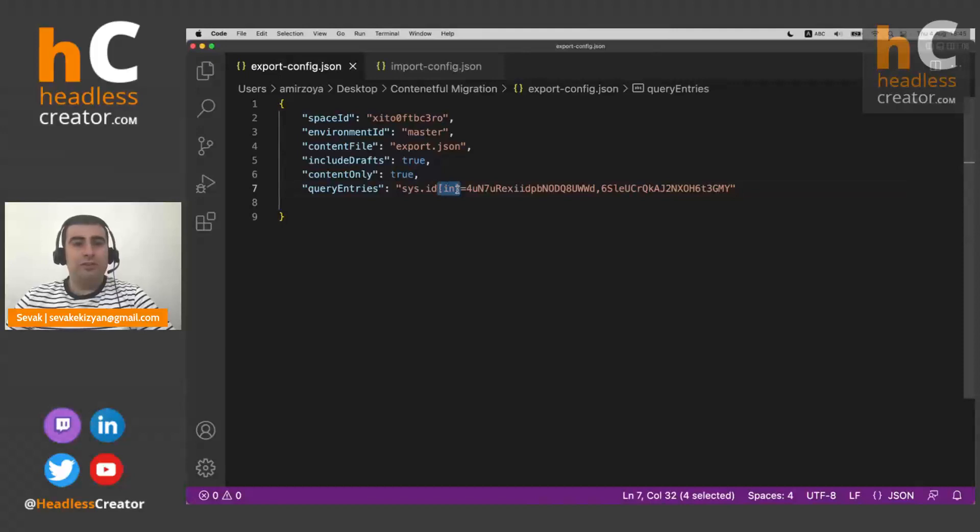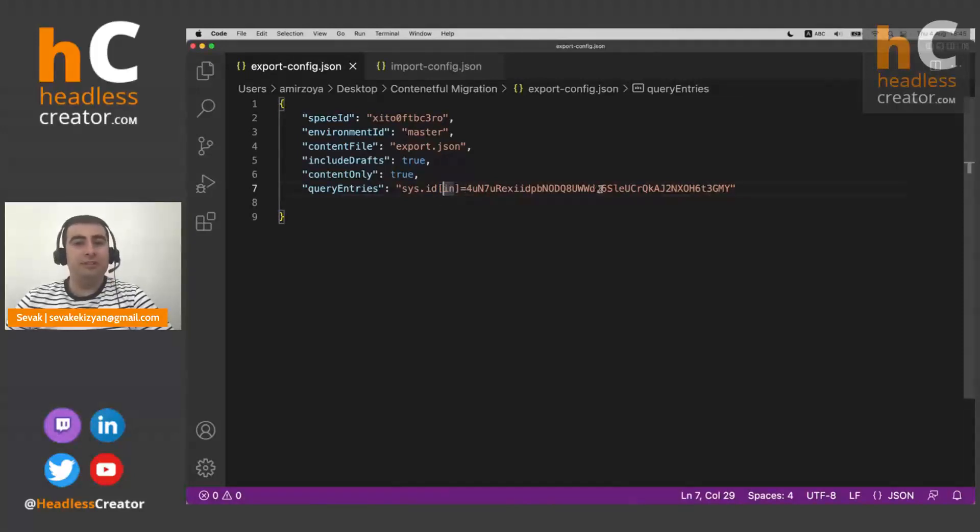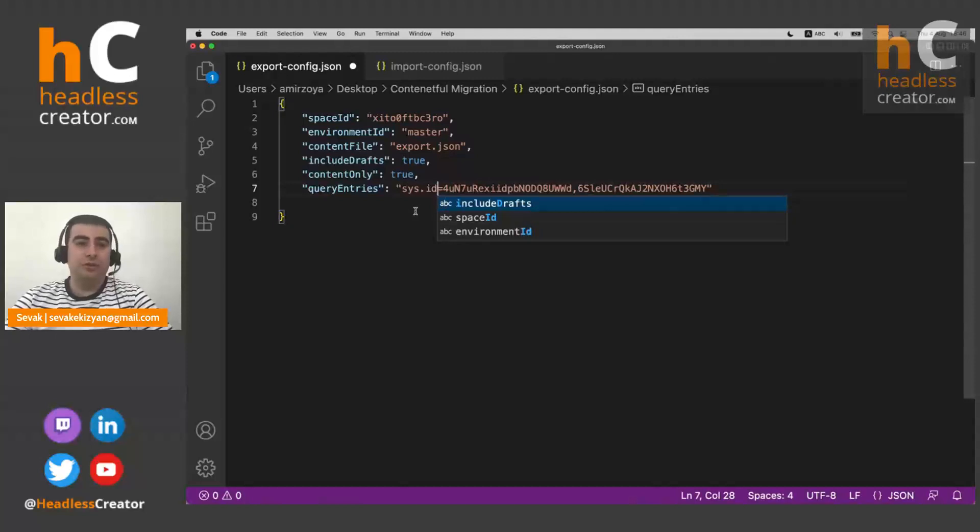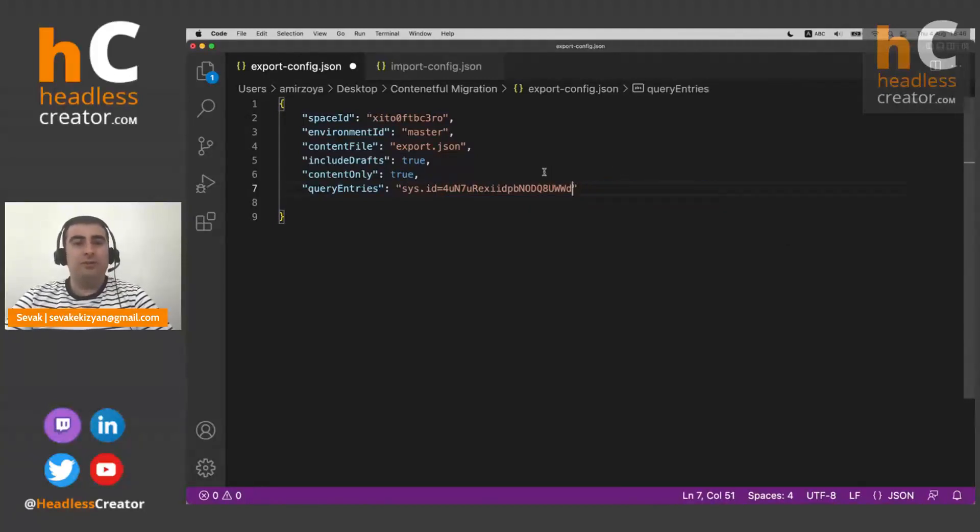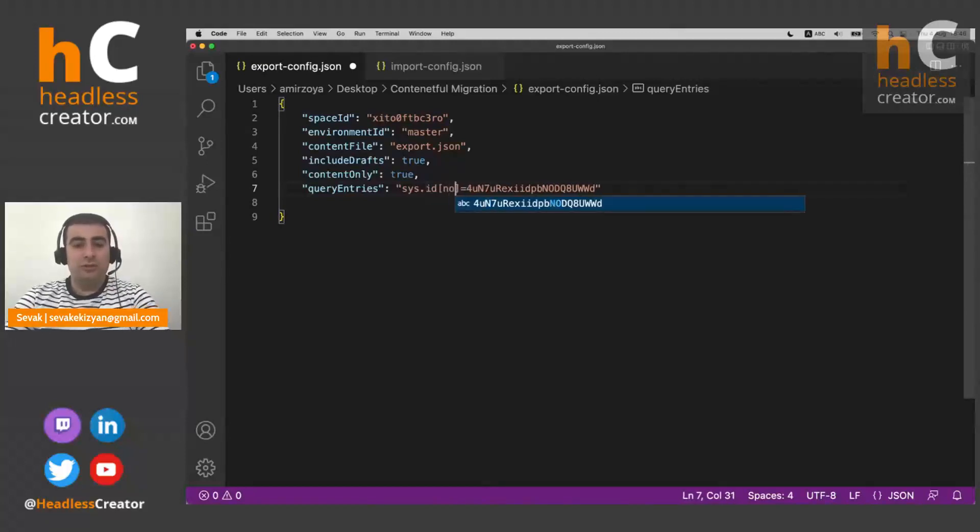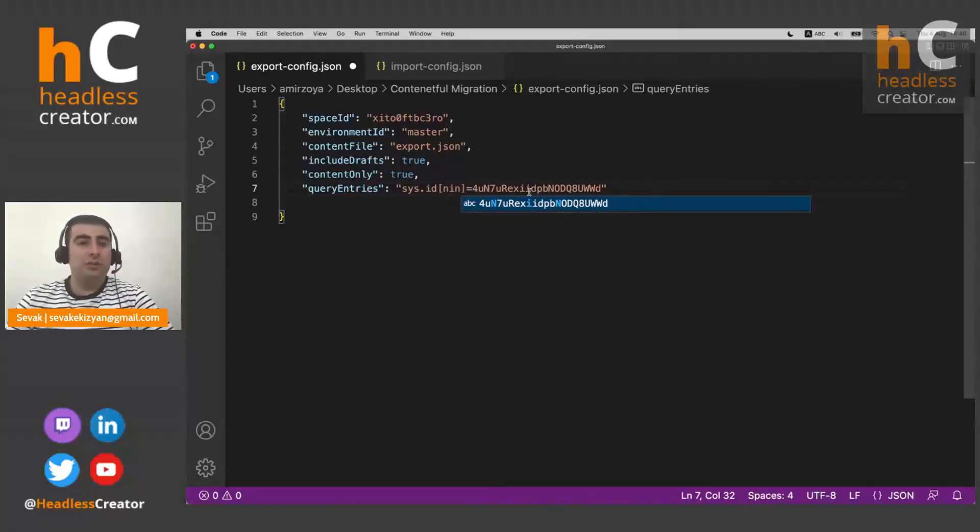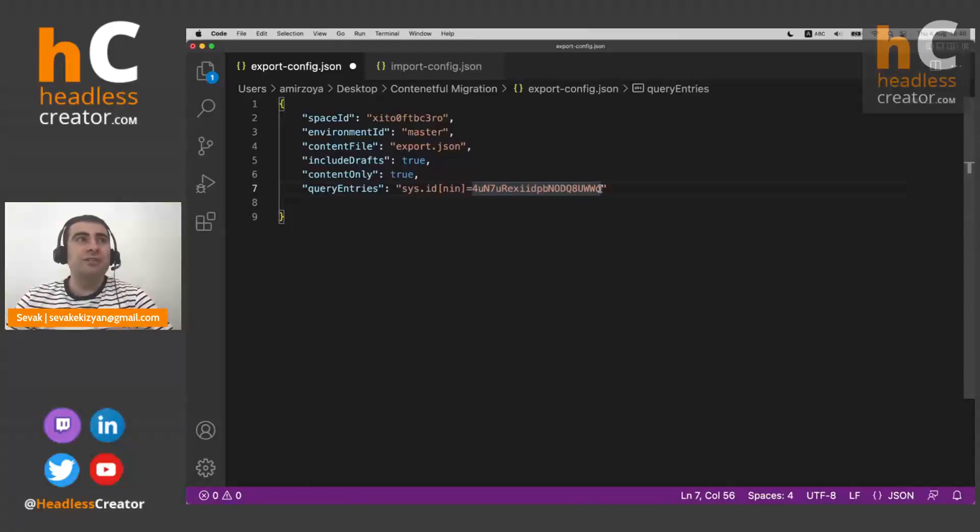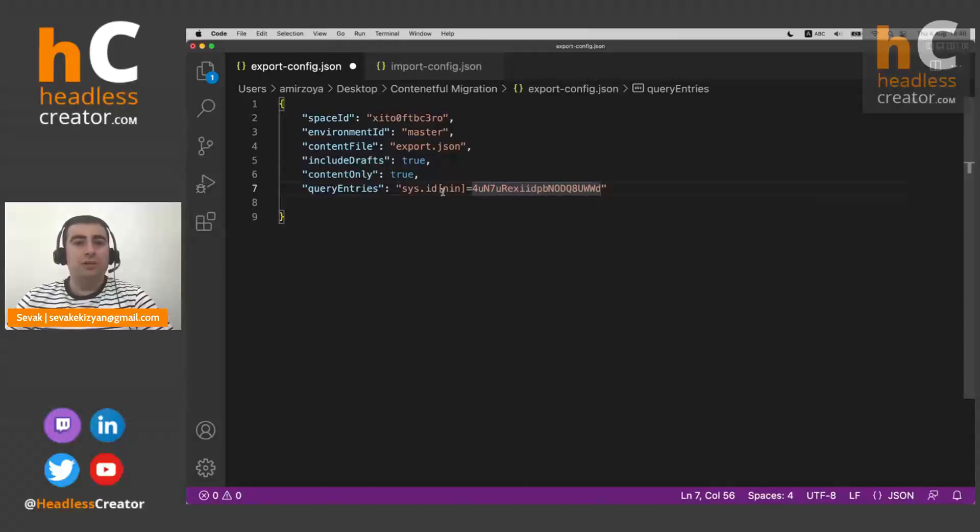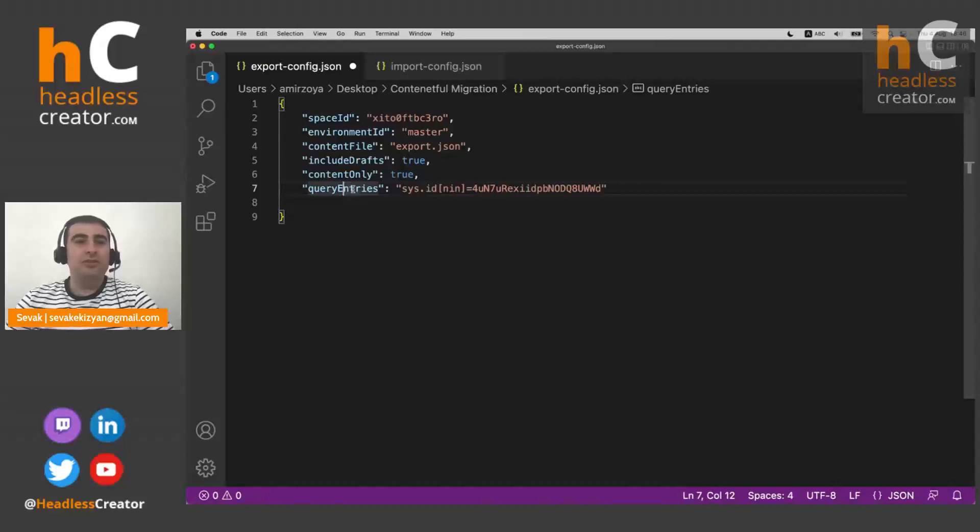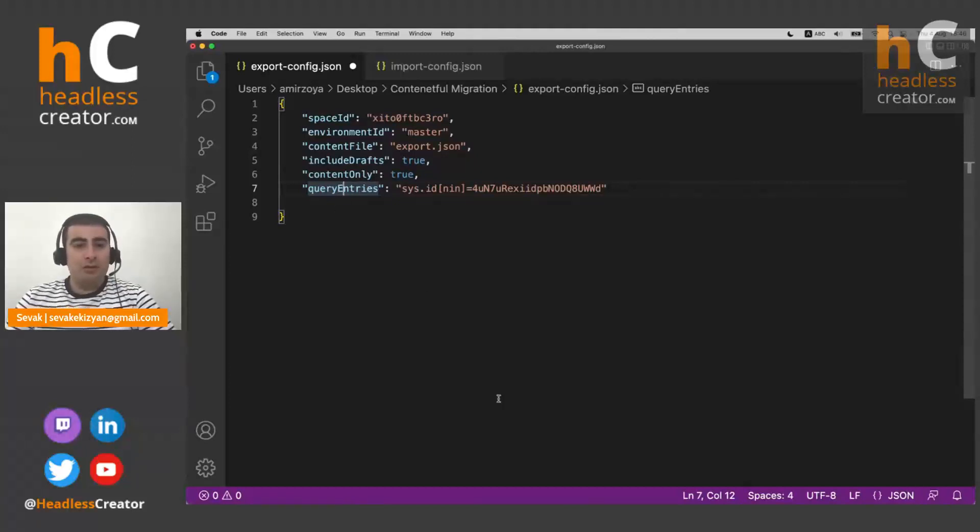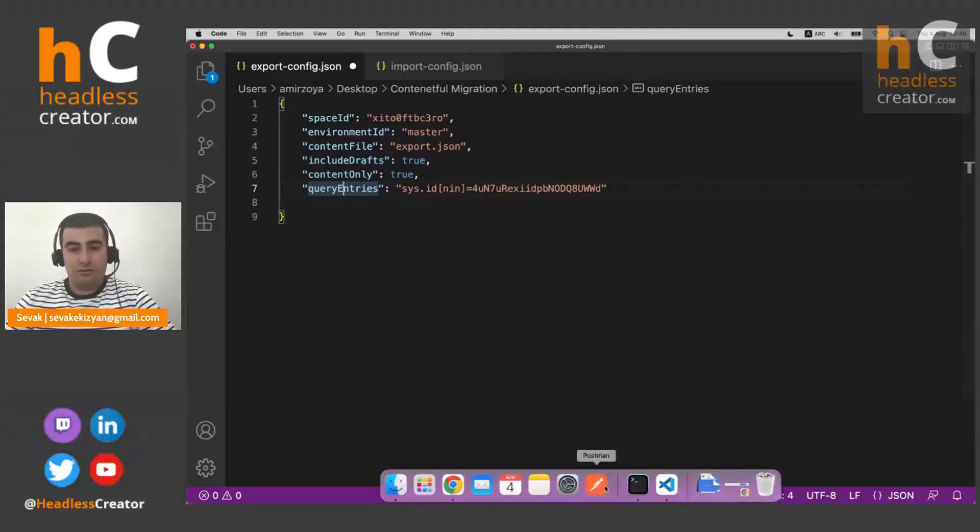And about this, this 'in' means we are giving a comma separated list of values. So if we just want to give one value, obviously we just like this. There is also, you can type like 'not in' and again give the comma separated list of values. So you can have greater than, less than and so on and so forth. So there are very, it's very flexible, this query entries. And also there is the similar command query assets, which works the same with assets. So it filters assets that will be exported.